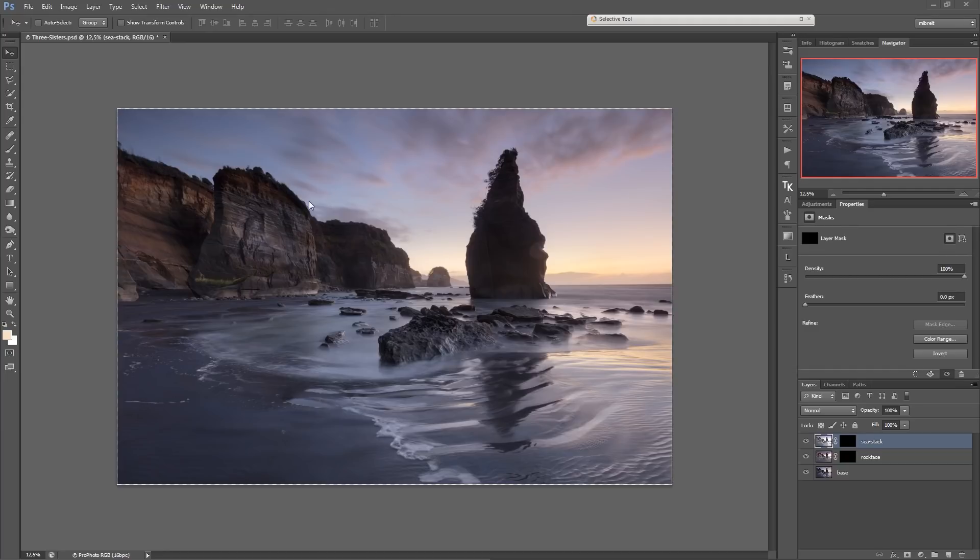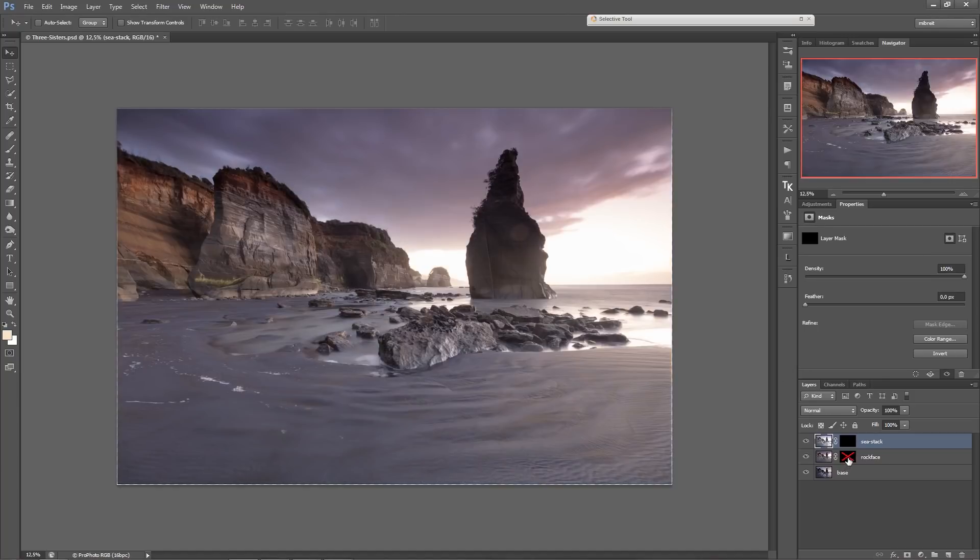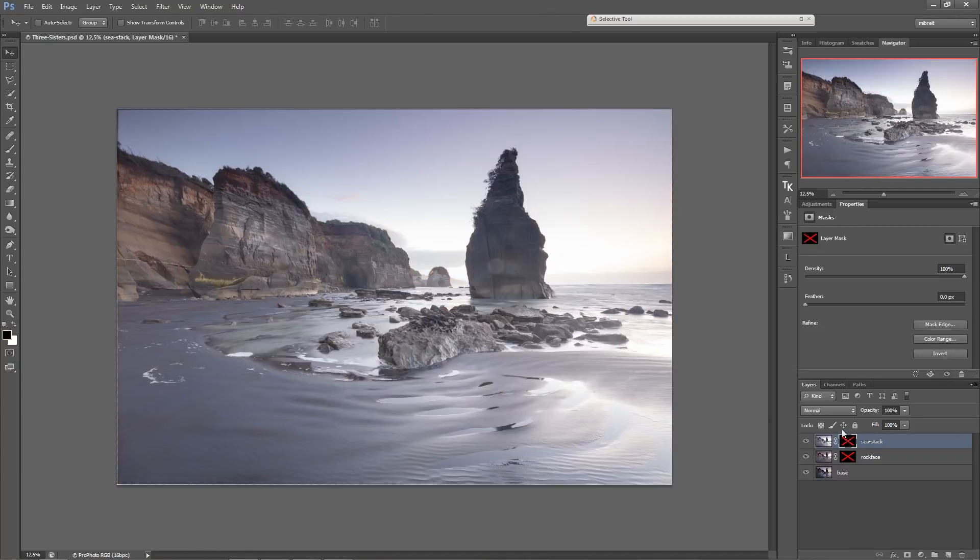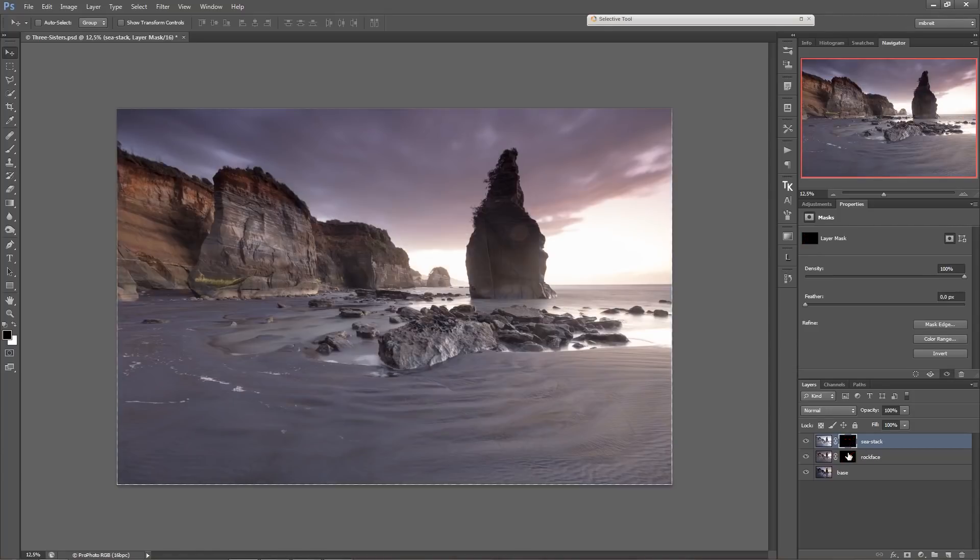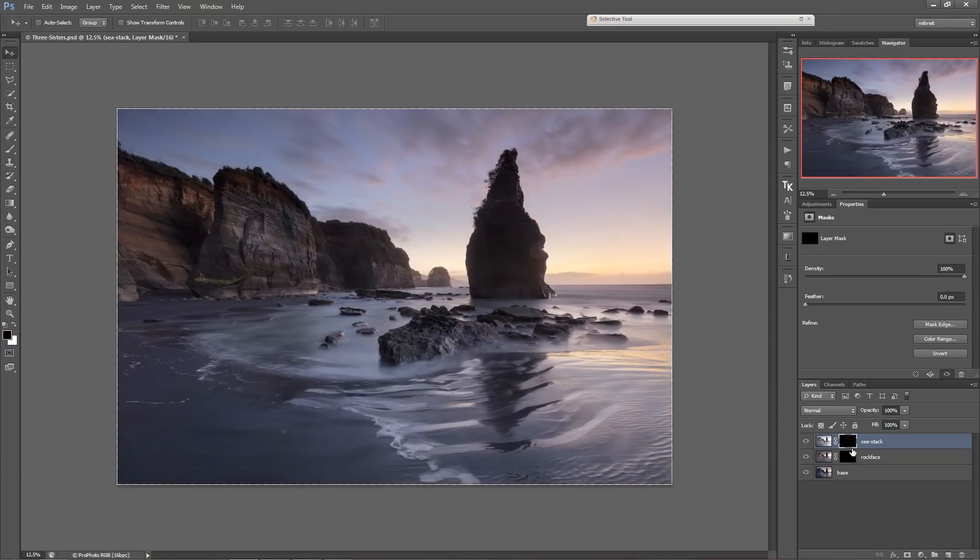That's why in addition to using GND filters I also took additional brighter exposures. I can show you those. So I have one here which I'll be using for the rock face and another one which I'll be using for the sea stack.